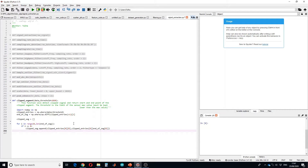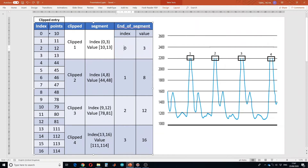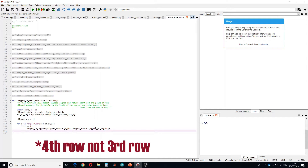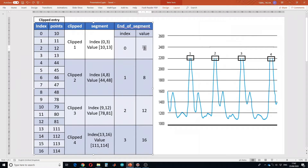The first segment entries will be recorded as follows: the start point will be clipped entry index [0,0], which is 10, and the end will be clipped entry first column at the third row, because the end-of-segment first entry is three. It will pick three from there, go to index three, and get 13. So we will have 10 and 13 in the first segment.